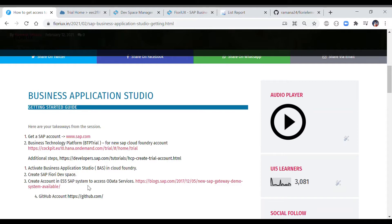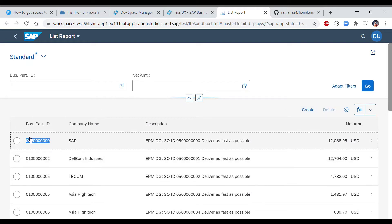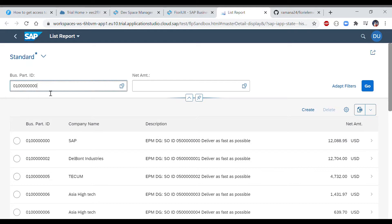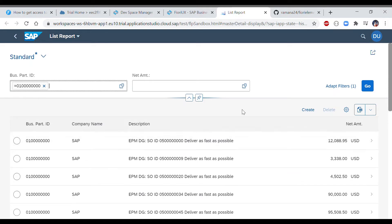In today's session we will talk about how to create your first Fiori Elements application, which is a low-code approach. We are going to consume one OData service and build an application. Our final output will be a list report where you can search for a business partner ID and it filters results based on the given filter ID. This output is generated using direct templates — no manual coding required.